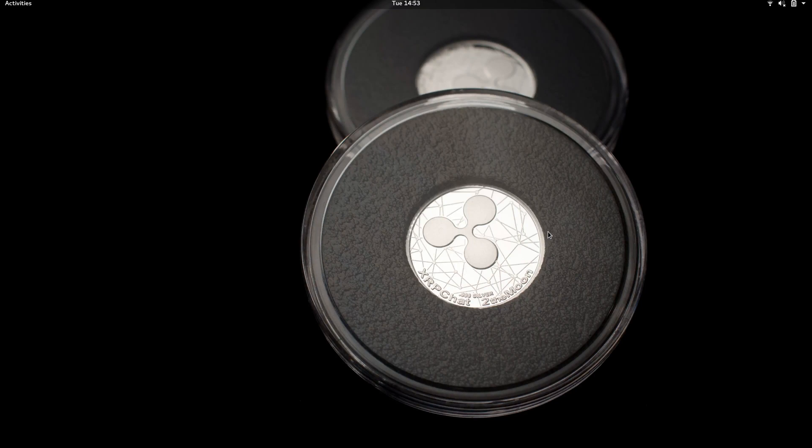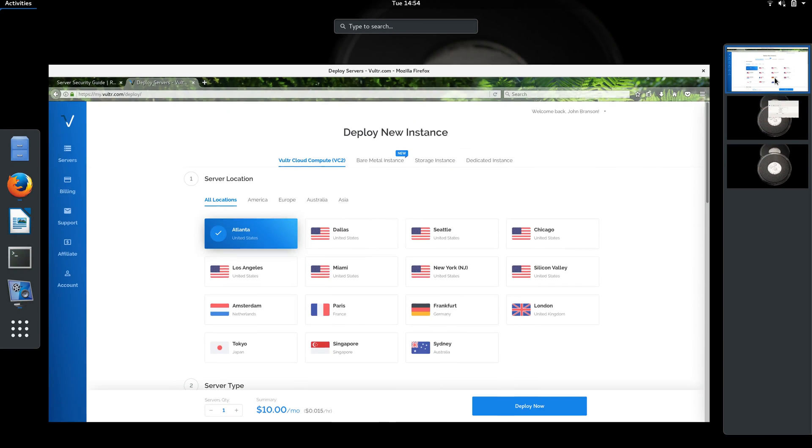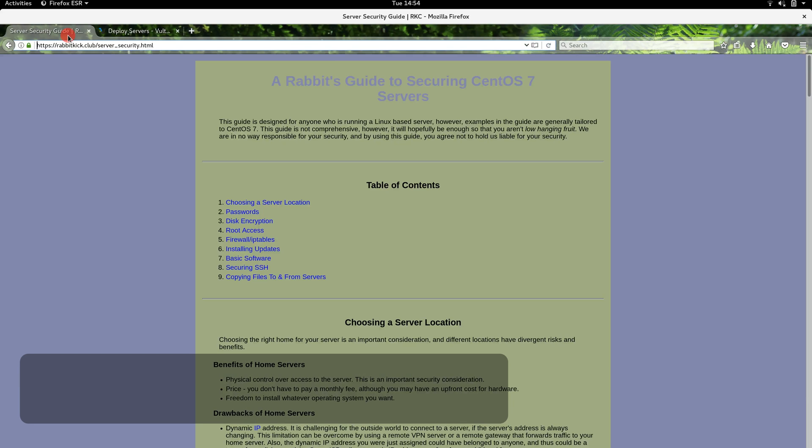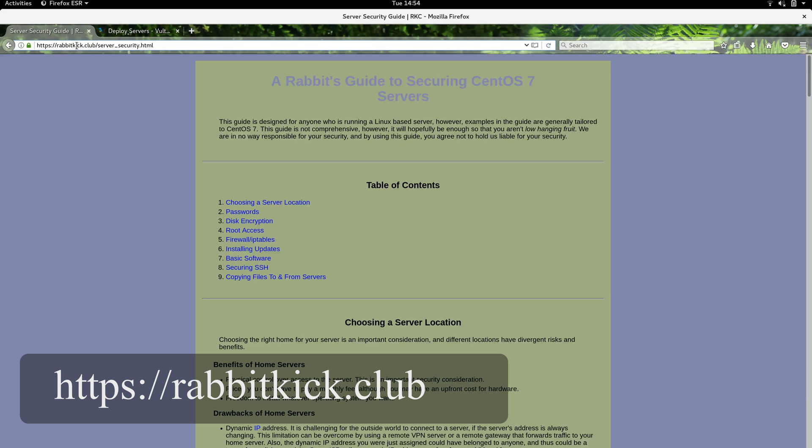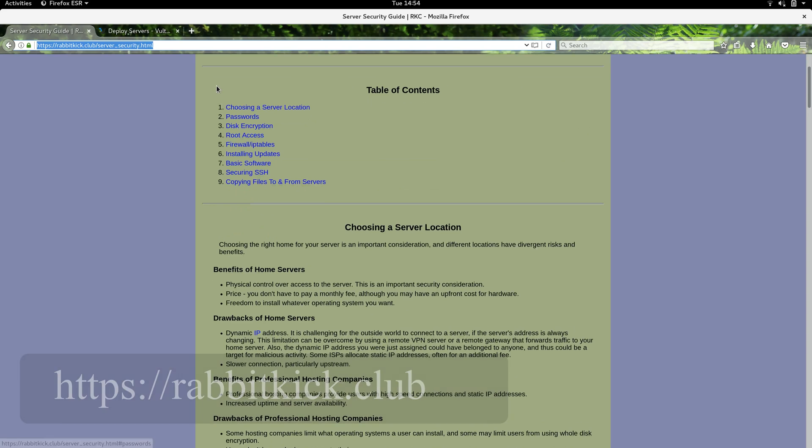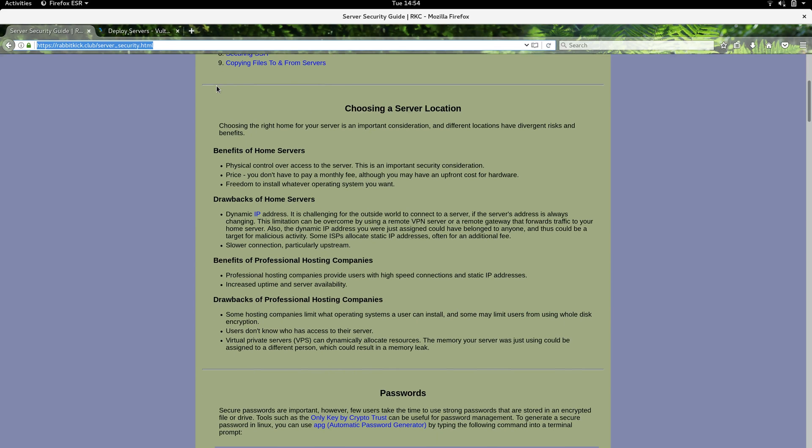In this video, I'm going to show you how to do a default install of CentOS 7 using an encrypted drive. I've got a guide developed that's available on our website rabbitkick.club, and I'm essentially going to be following this guide as I go through the process of installing CentOS.